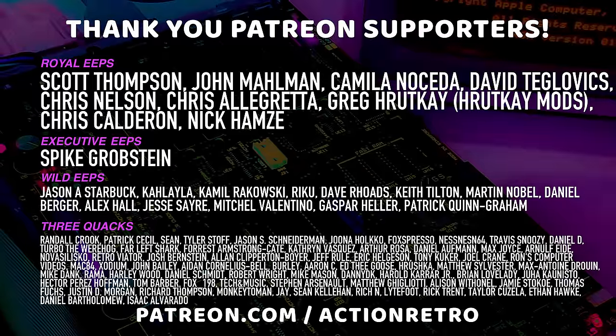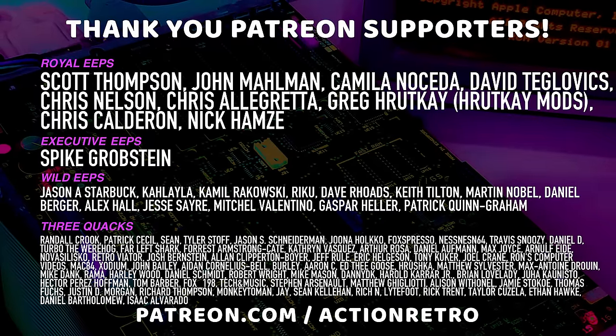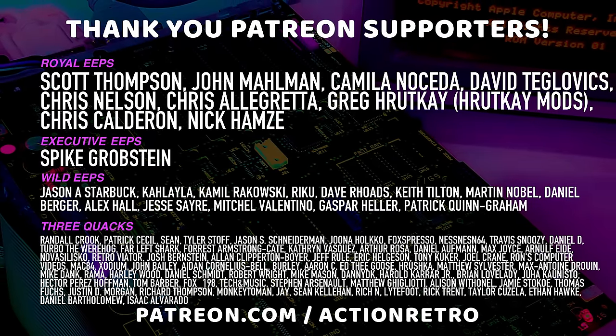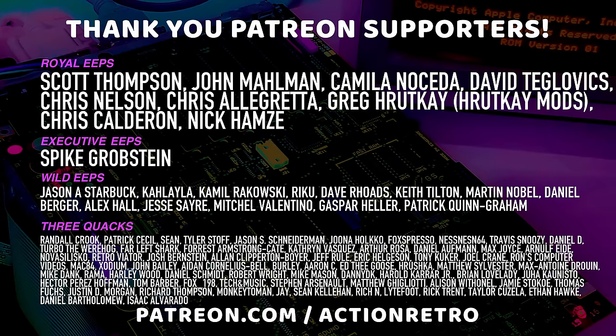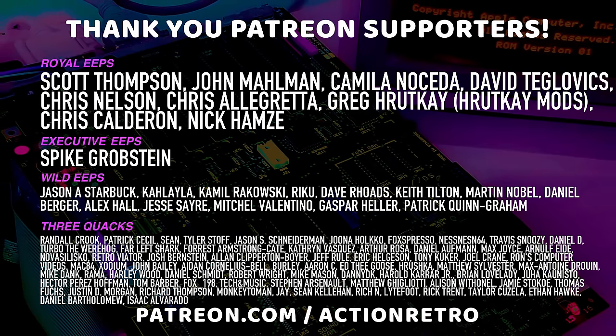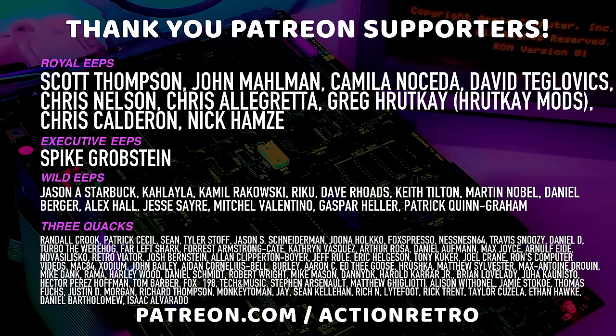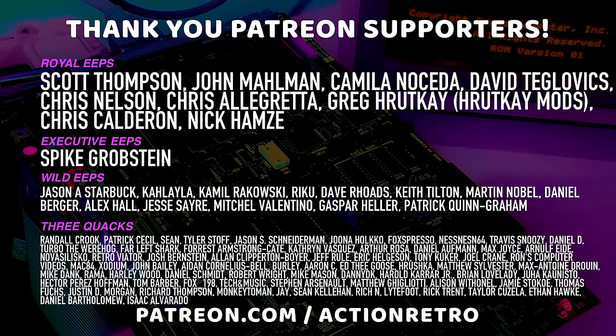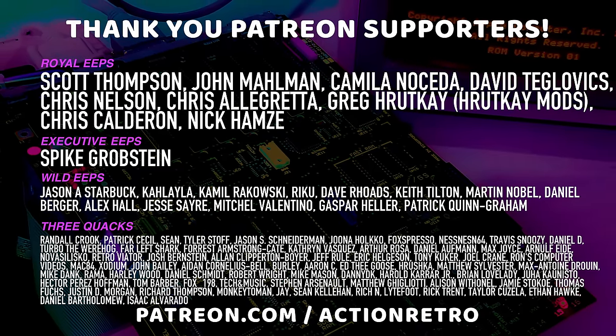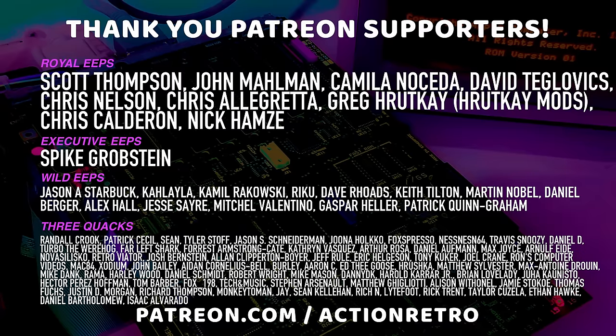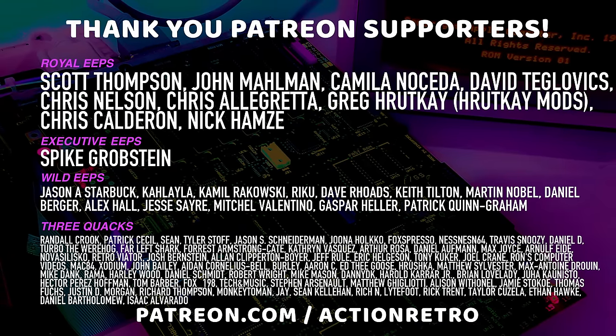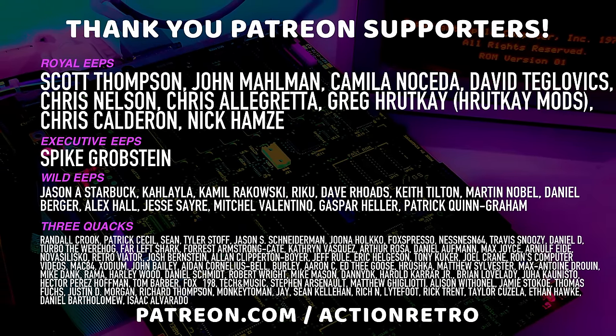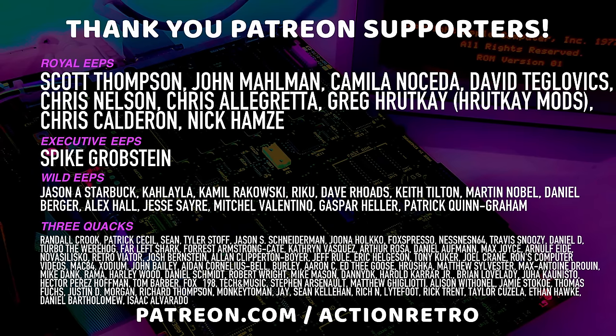And a special thanks to Camilla Noseda, Chris Allegretta, Chris Calderon, Chris Nelson, still a lot of Chrises, David Teglevix, Greg from Hrutkane Mods, John Maulman, Nick Hansey, and Scott Thompson, who are my highest tiered patrons, and all of my Patreon supporters for helping to make these shenanigans possible.